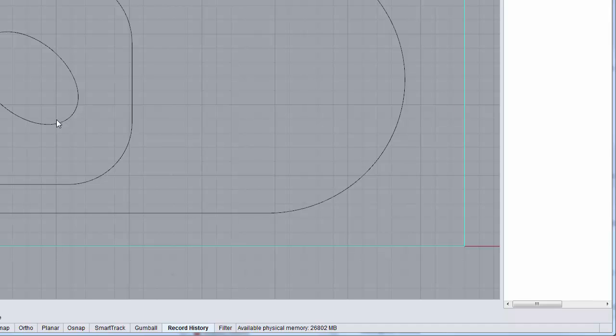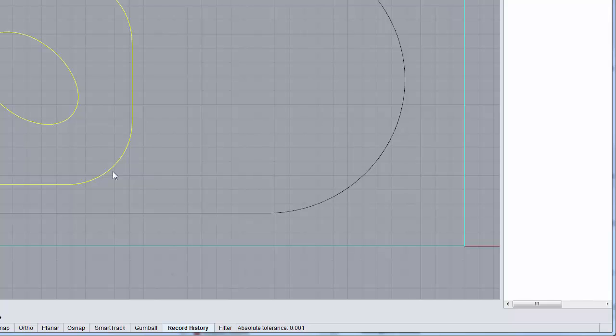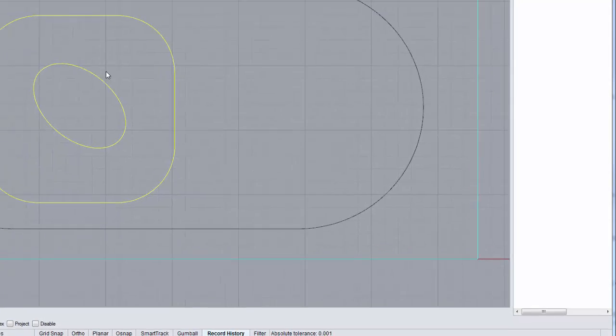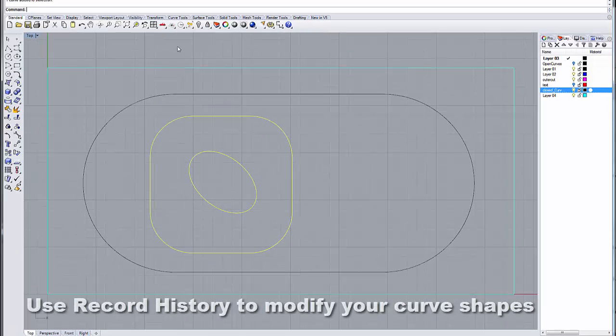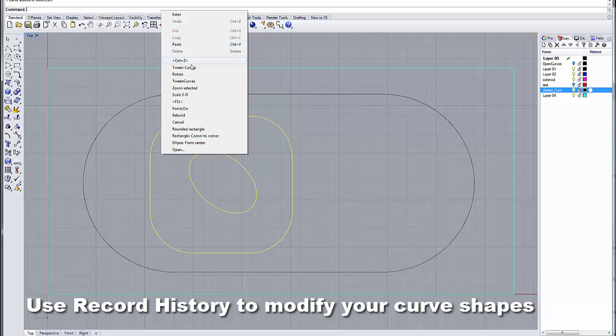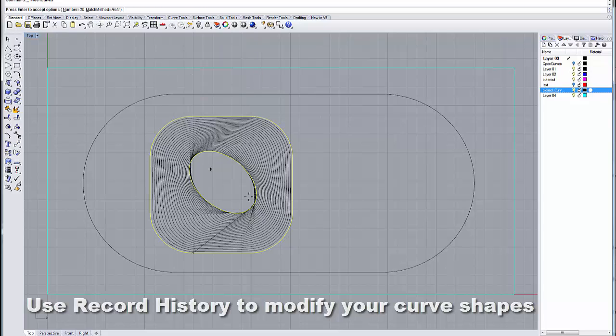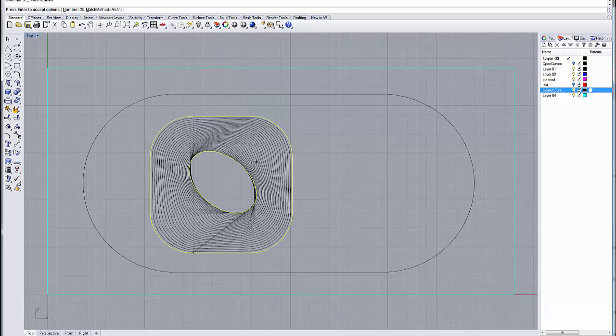And then when I turn on my record history, what I can do once I select my tween curves like so, they become and run my tween curve command. I get the tween between those, and now if I then go, and I'm going to accept that.